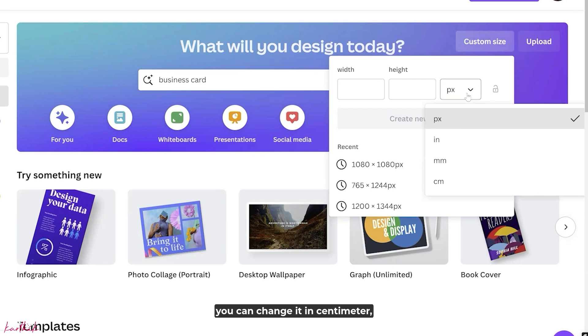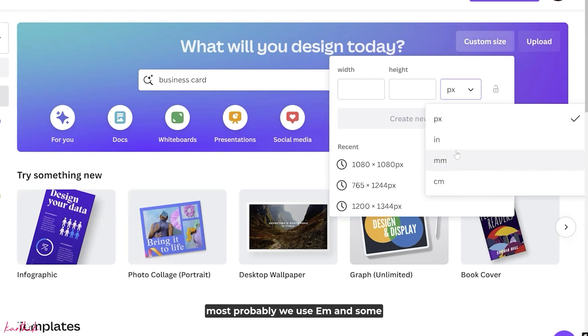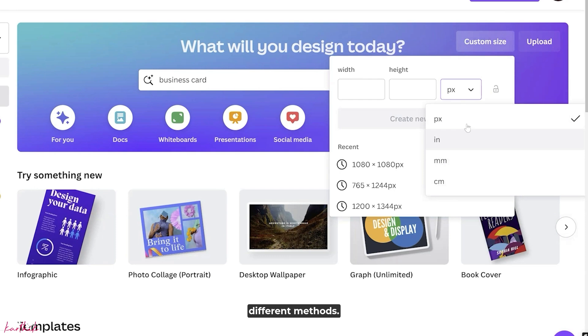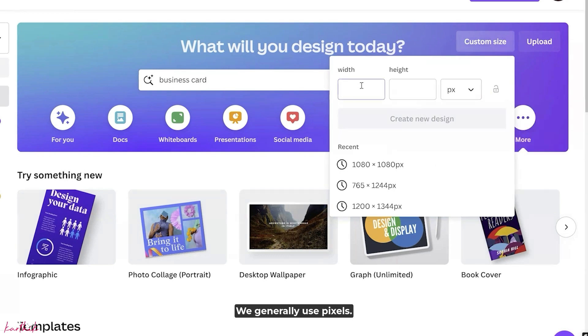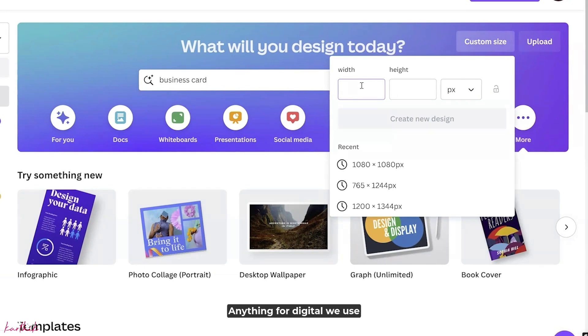You can change it to centimeter or millimeter. For example, for print materials we use mm or centimeter. Different countries use different methods. We generally use pixels if it is a web design - anything for digital we use pixels.